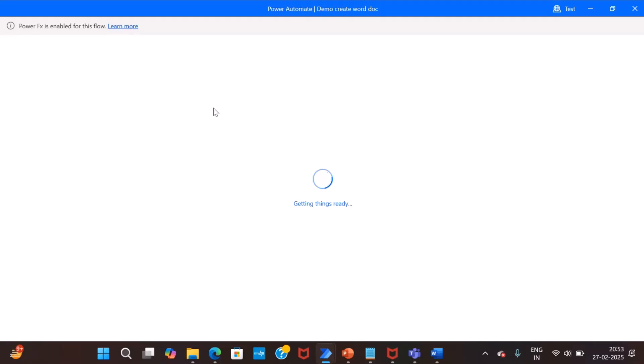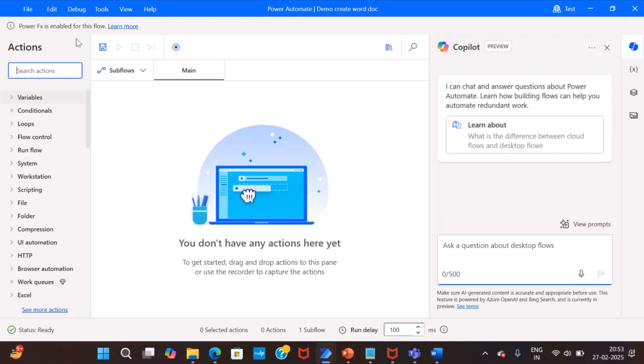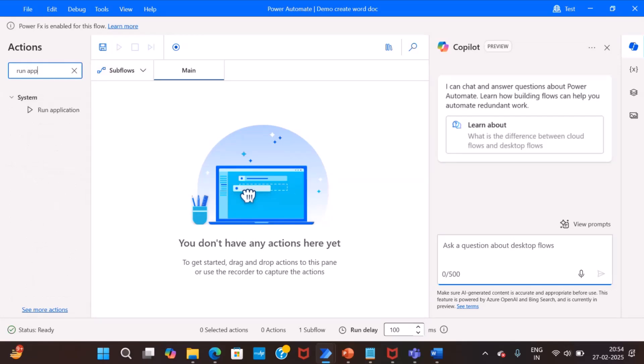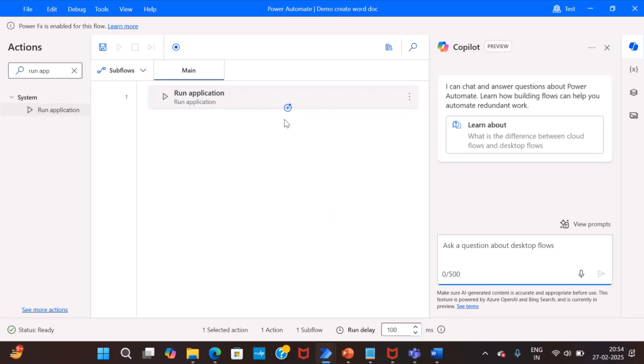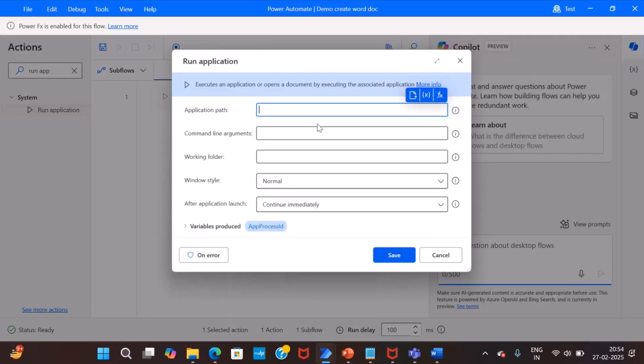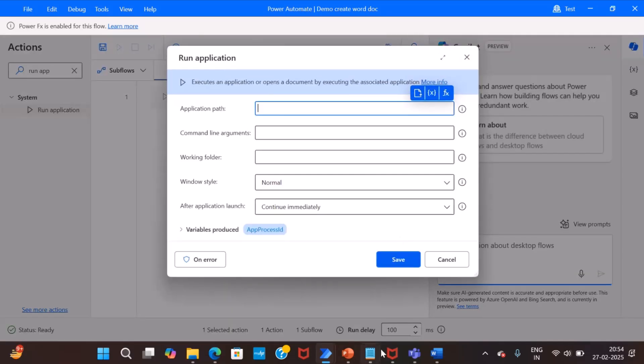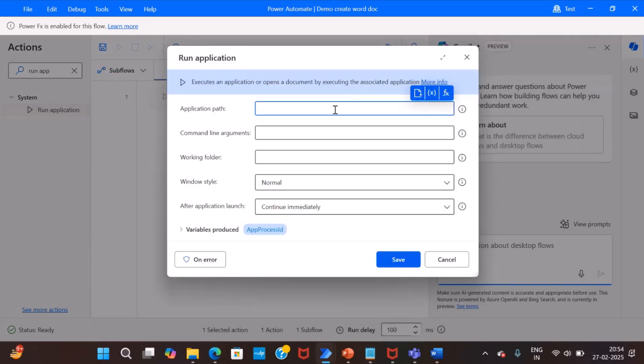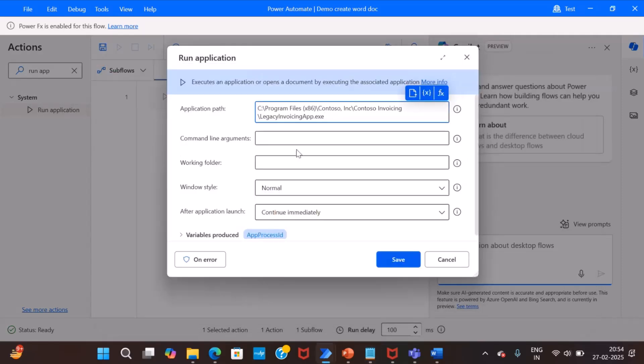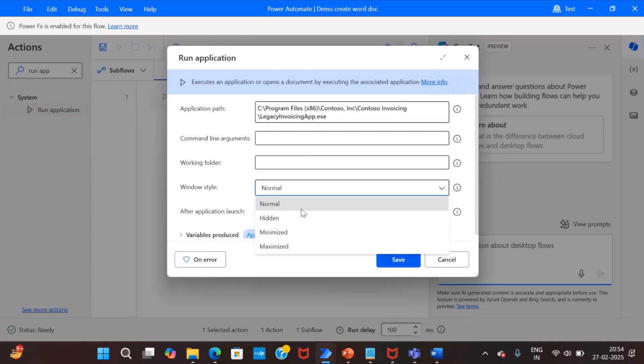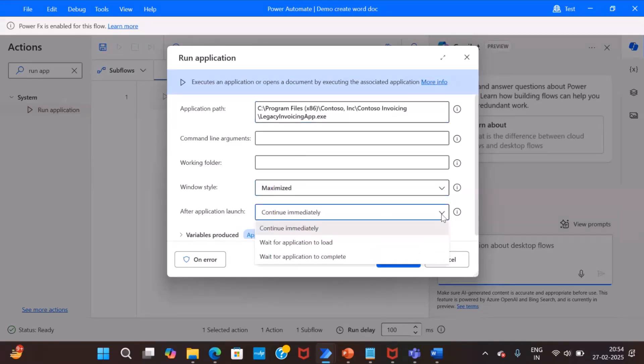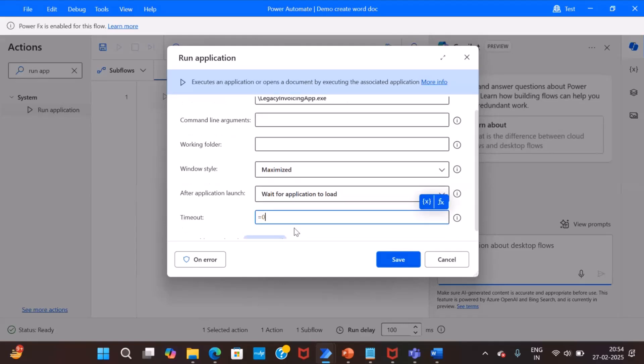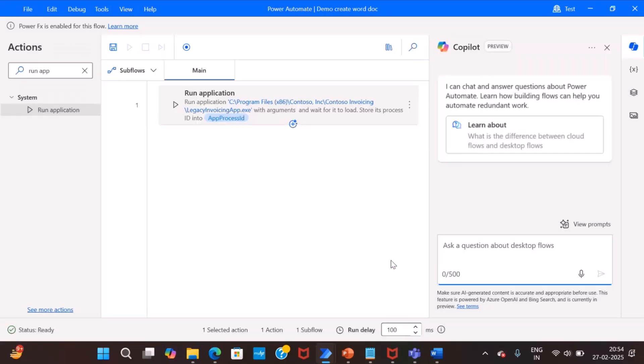You can see on the top PowerFx enabled for this flow. So the first step is we will run this invoice application. So we have run application action. Here we have to feed the full path of the app which I already have in my notepad. Then we will open in a maximize mode and then we will wait for application to load and we will get 10 seconds to load.